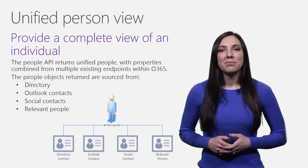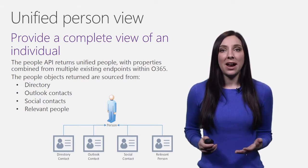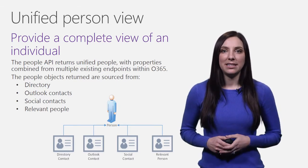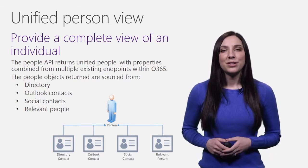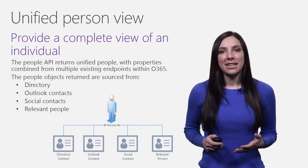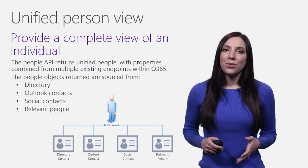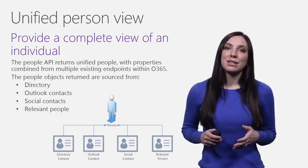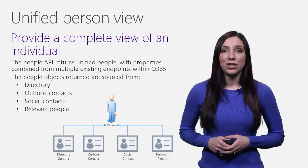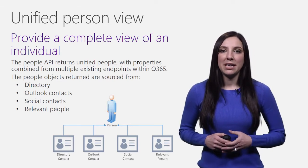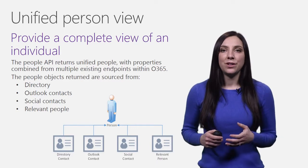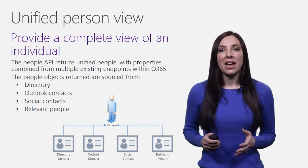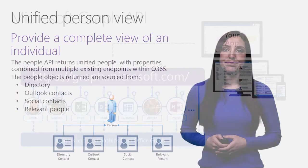This creates complexity when trying to enumerate and interact with these people entities since they are sourced from multiple service endpoints and have varying metadata properties. In order to return the most complete view of a person and also avoid duplicate results, the person returned from the People API provides a single unified view comprised of everything the user knows about them.